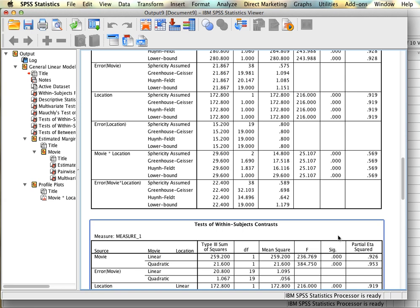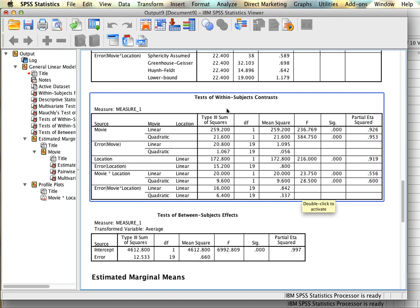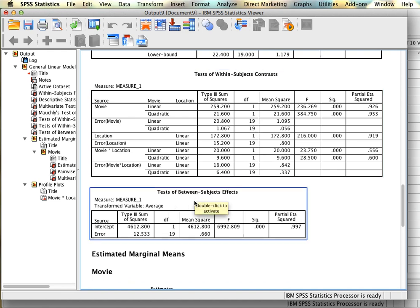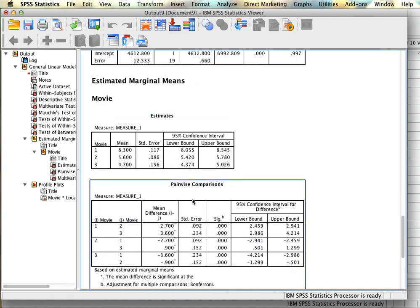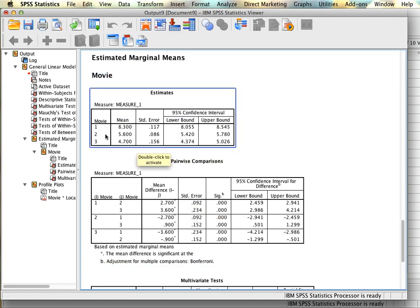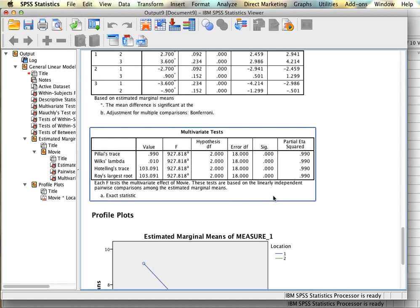Since the interaction is significant, we'll interpret the simple effects and need to rerun the analysis with the appropriate syntax. The contrast box and test of between-subjects effects can be skipped for now. SPSS has run pairwise comparisons for the movie main effect — comedy vs. drama, comedy vs. action, drama vs. action, etc. — and all are different. However, since the interaction is significant, we skip this and focus on the interaction. The plot shows that theater viewers were generally more satisfied than home viewers.